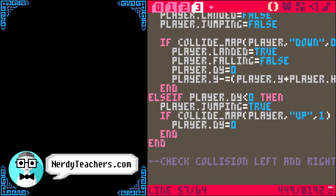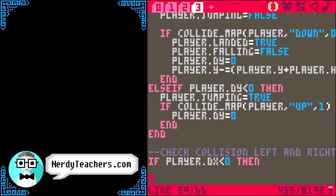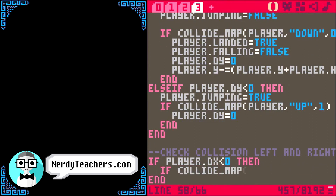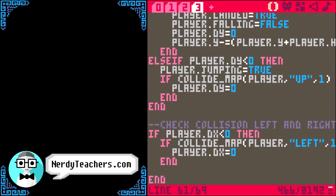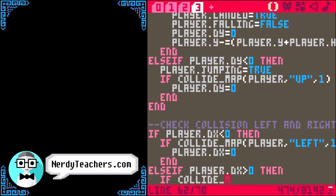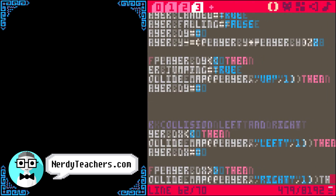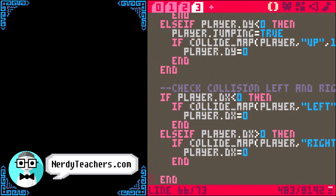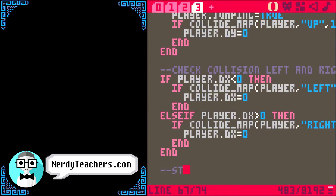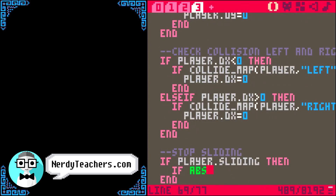Finally, we check collision left and right. If player dx is less than zero, that means we're moving left. We reuse flag one to also mean cannot run through, then kill the dx momentum. If the player is not moving left, they might be moving right — else if player dx is more than zero, they're moving right. Check collision to the right and kill momentum. The player might also be sliding, so we just need to know when to stop sliding — that'll be explained on the lesson page at nerdyteachers.com.